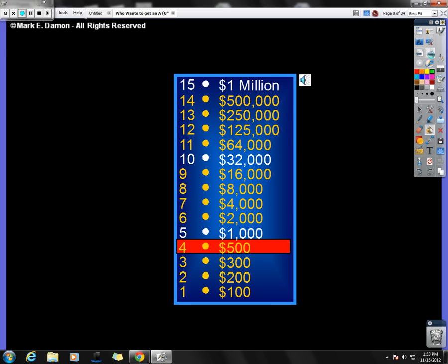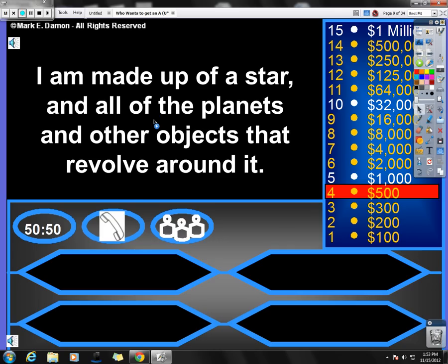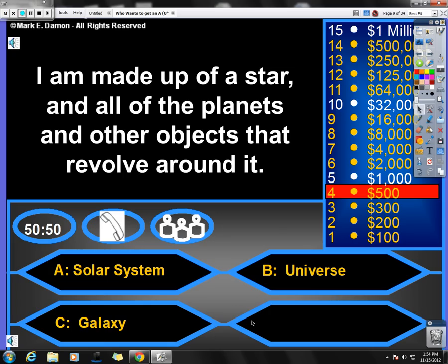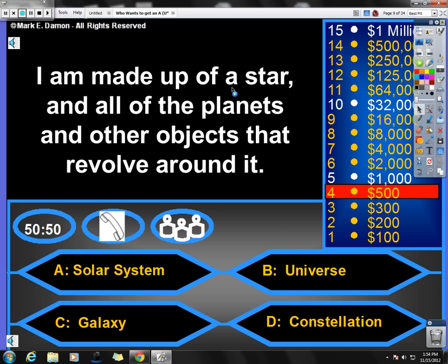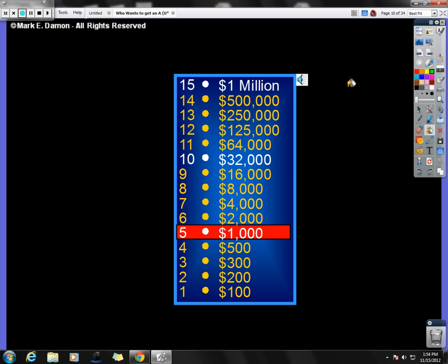Moving on. Again, I know I'm going pretty quick, but hopefully you guys are kind of getting this. I am made up of a star and all of the planets and other objects that revolve around it. Am I A, a solar system, B, the universe, C, a galaxy, or D, a constellation? So if I am made up of a star, one star, and all of the planets that revolve around it, I am a solar system. So congratulations. Hopefully you guys are doing well. You are four for four on your review. Moving forward.